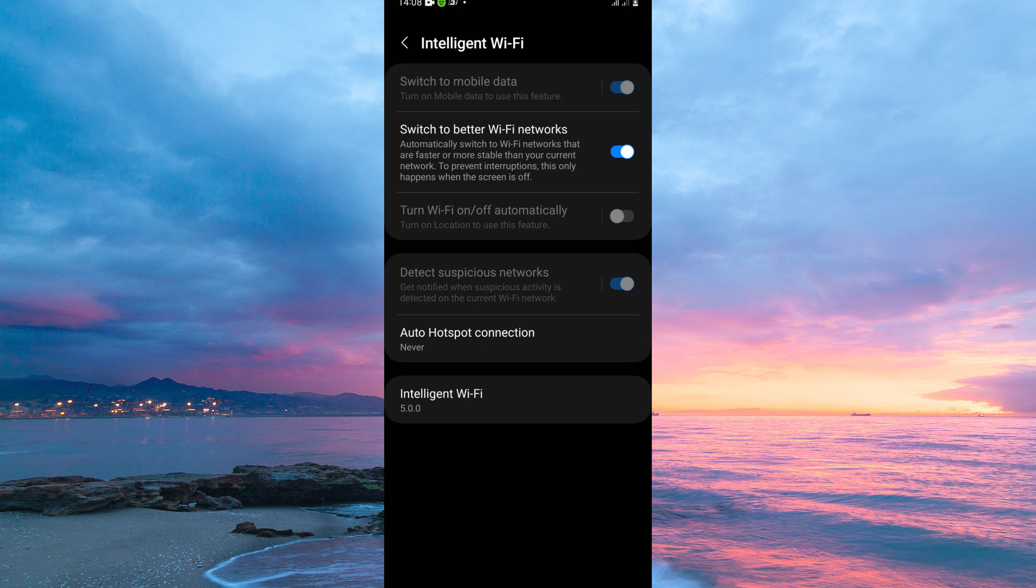And that is how to auto-switch to mobile data when Wi-Fi is weak. Thank you for watching. If this video was helpful, please leave a like and subscribe to my channel for more videos like this, and click on that notification bell to never miss an update.